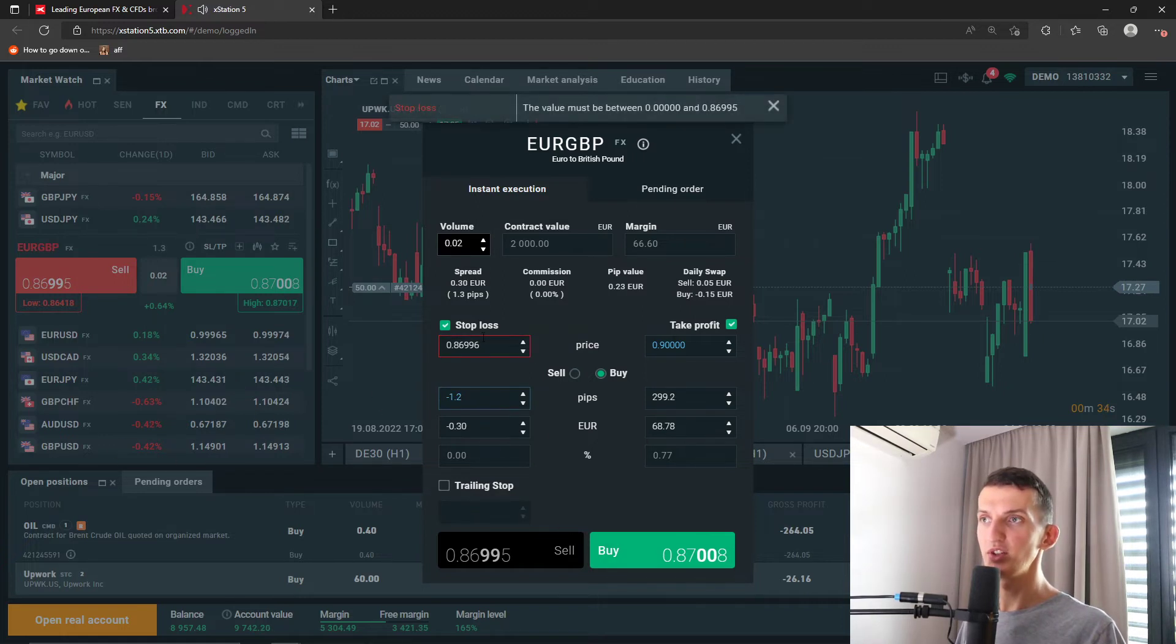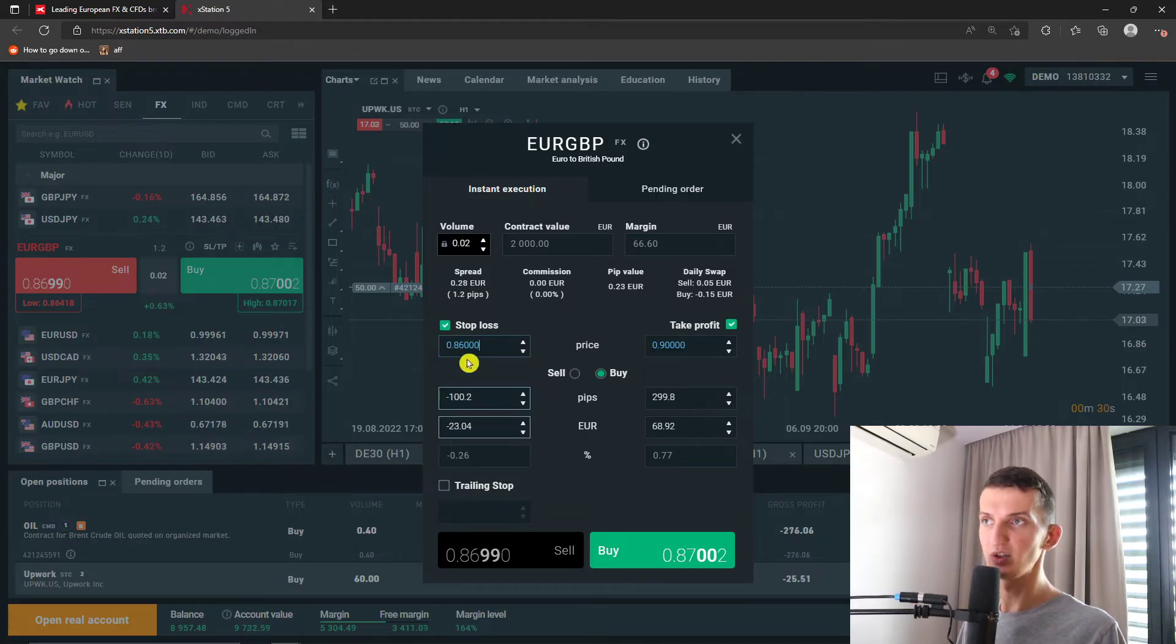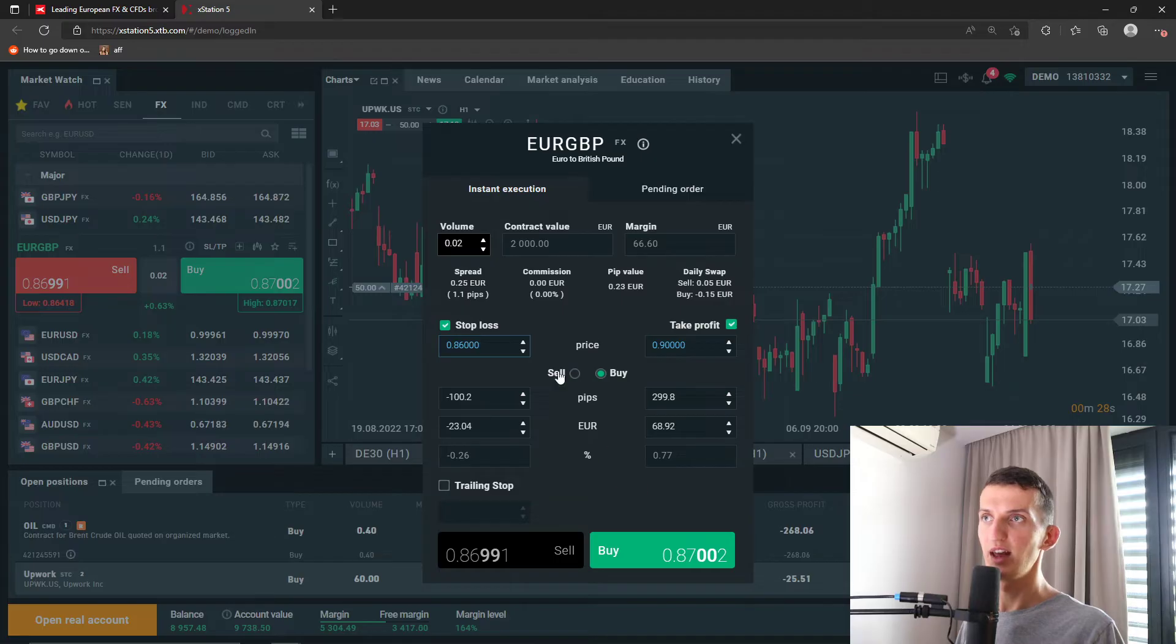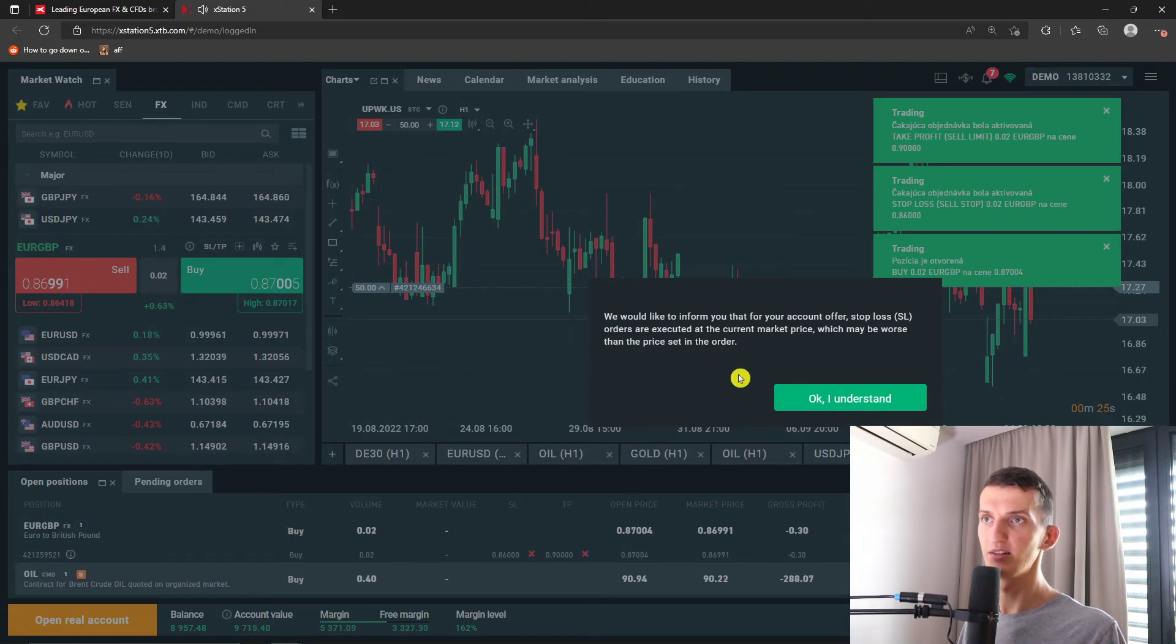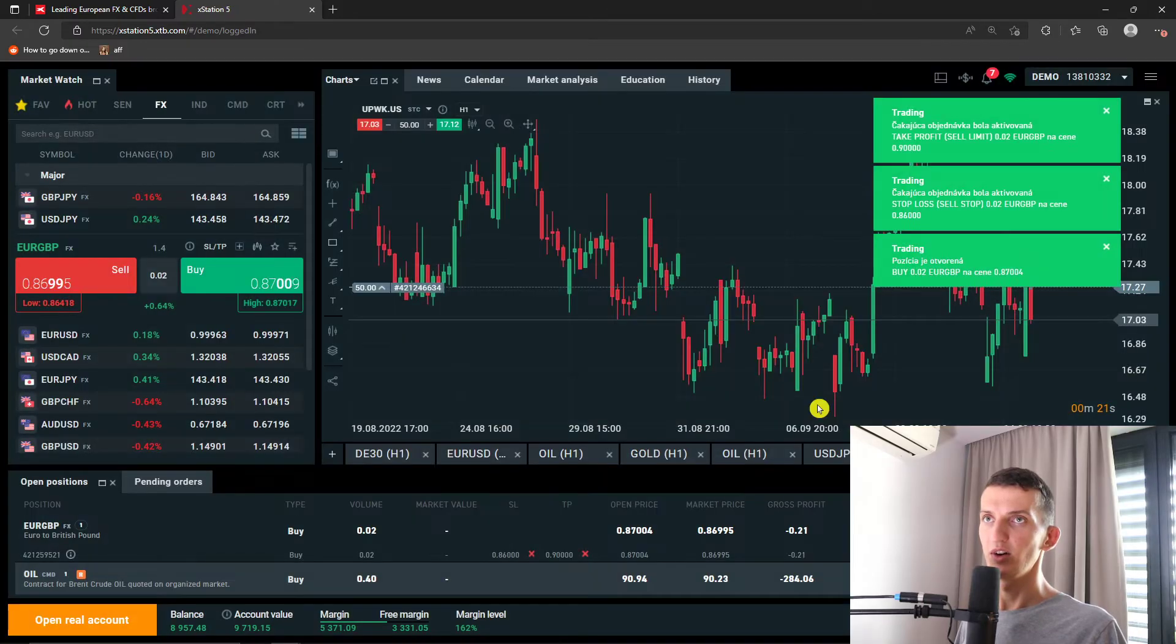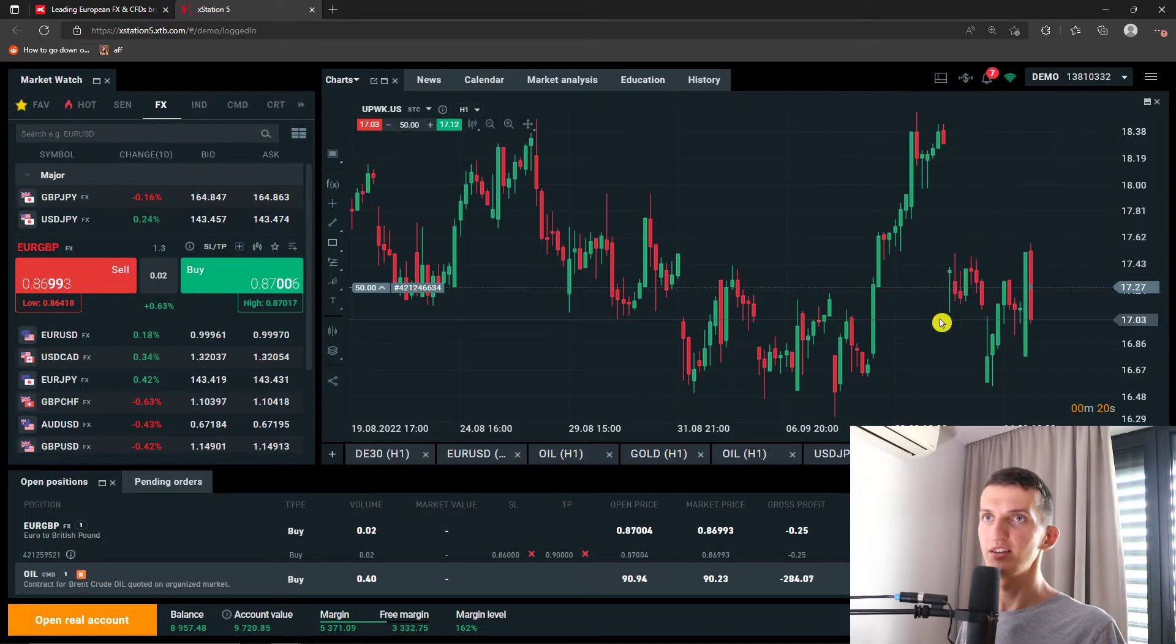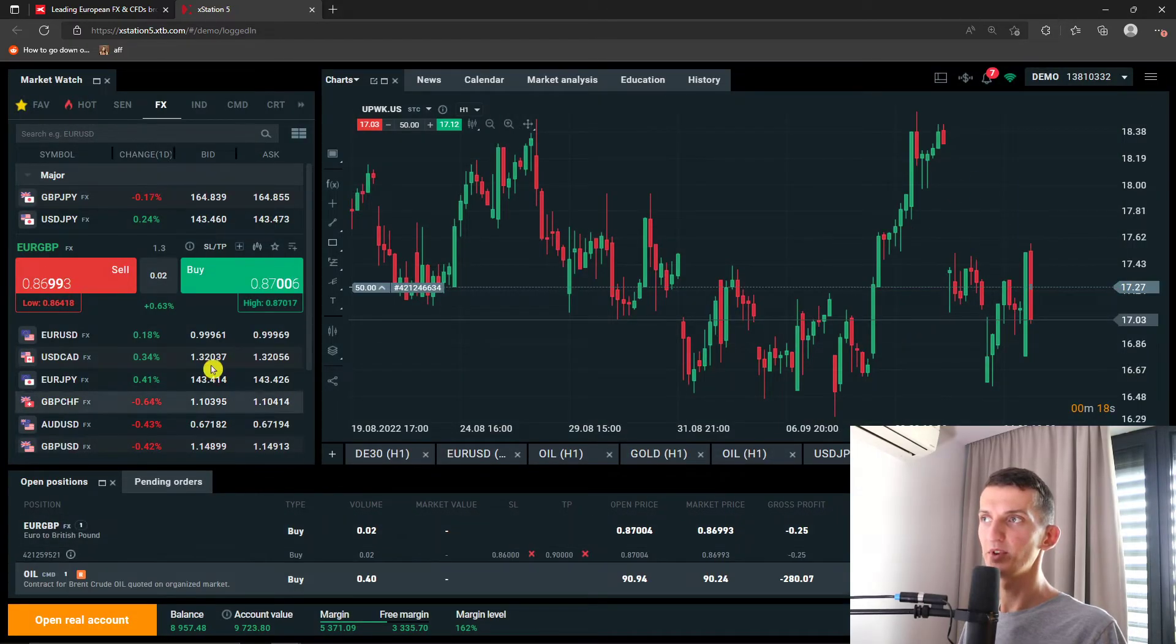So this is how you can do it. 0.866 okay and then what I can have is buy here. Okay I understand and voila here you got it.